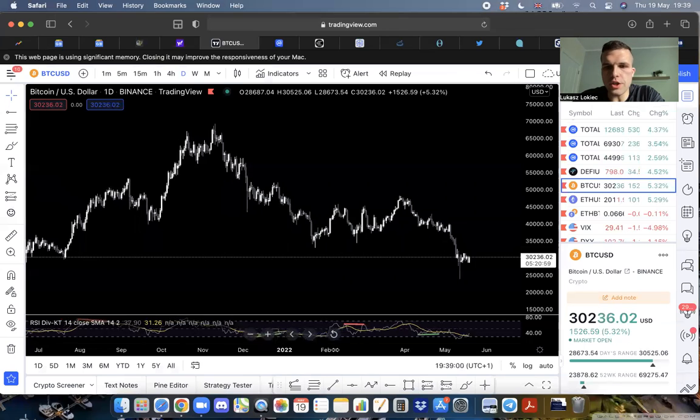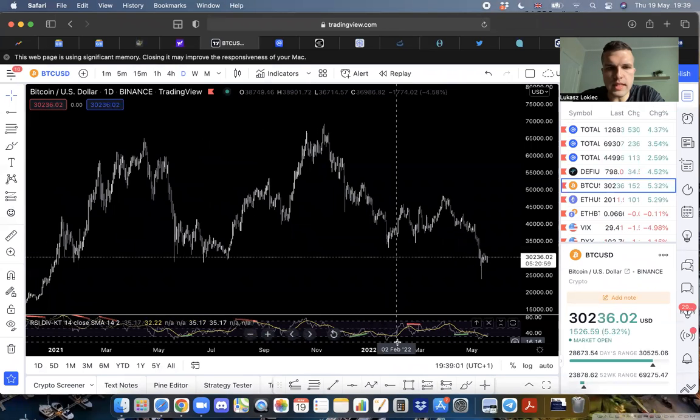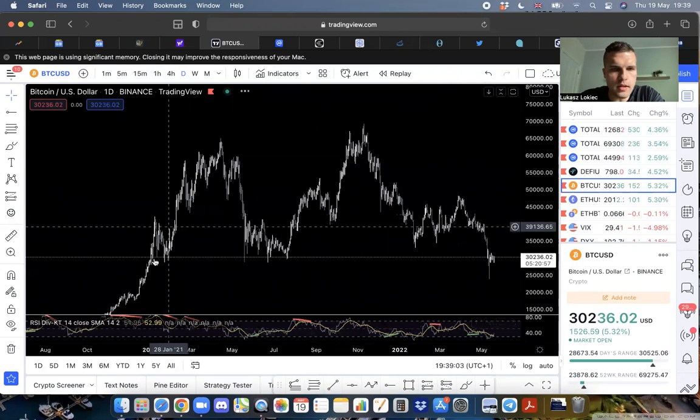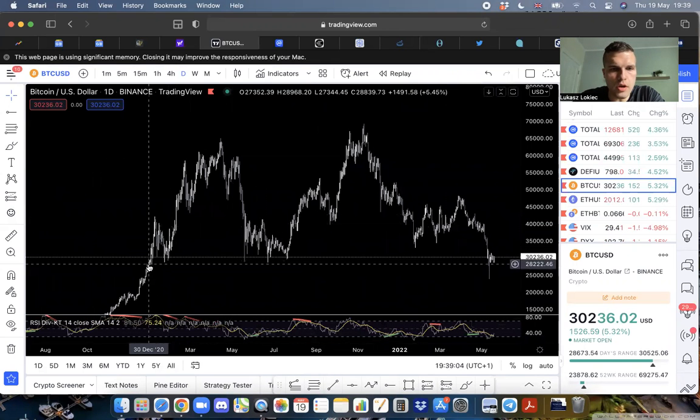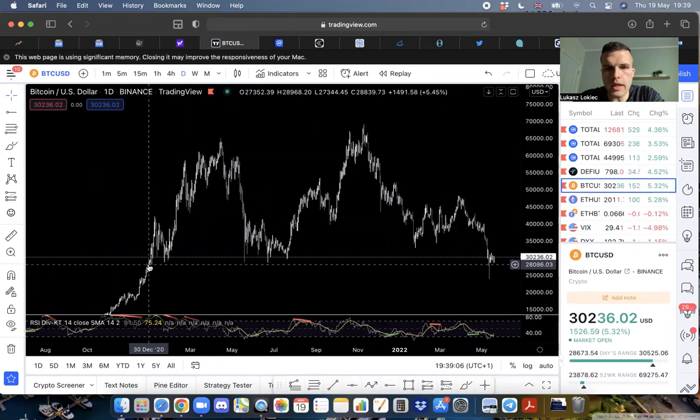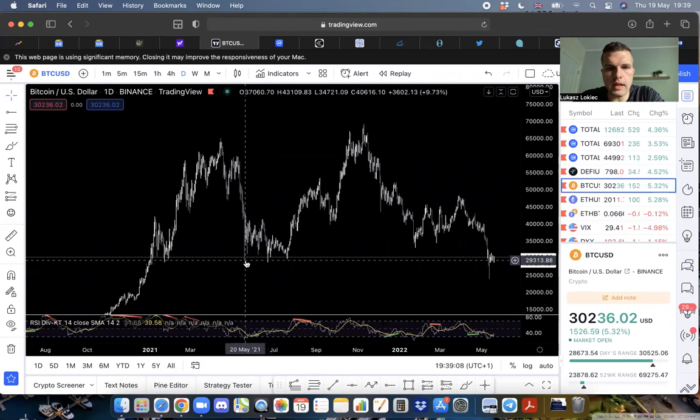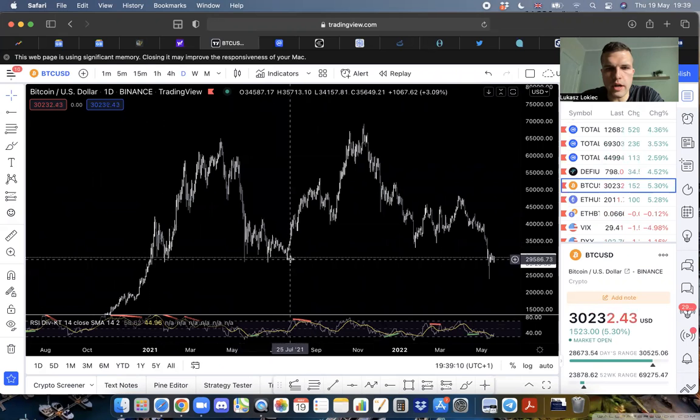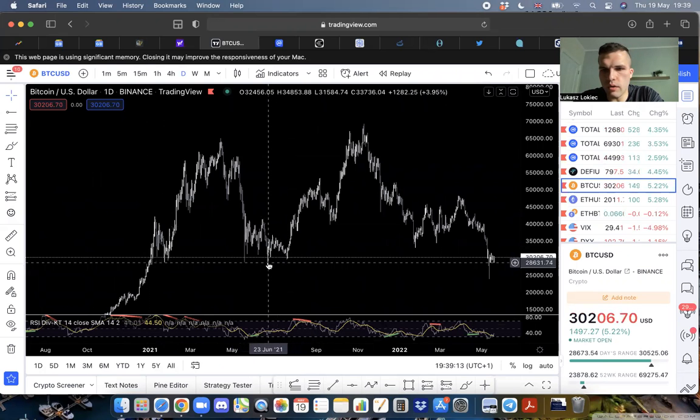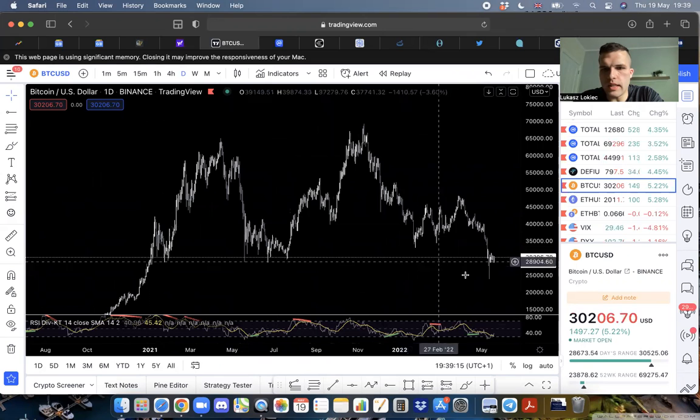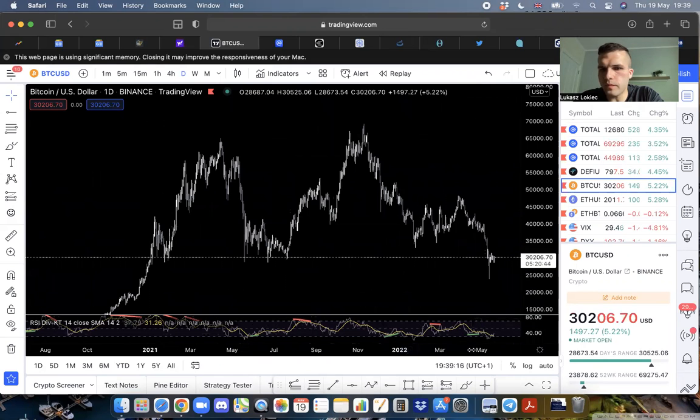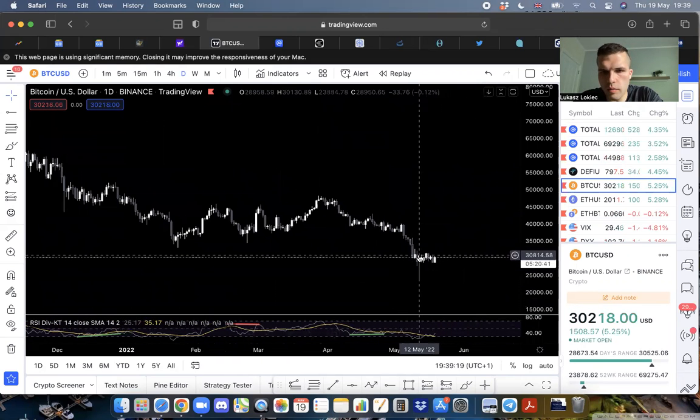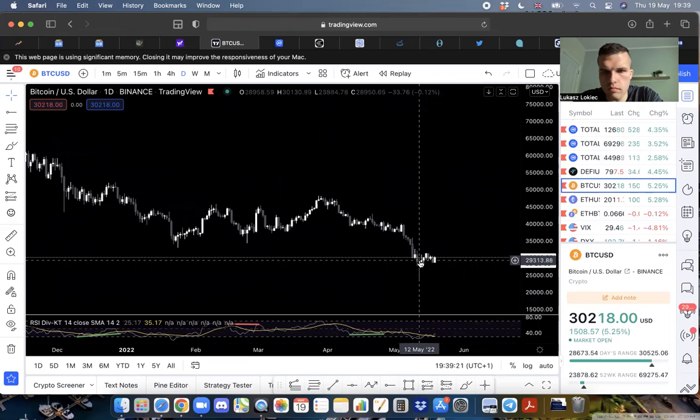This is the cheapest we've seen it since pretty much the end of 2020. Even during the mid-2021 crash, we never significantly broke 28K. We did that just a couple days ago.